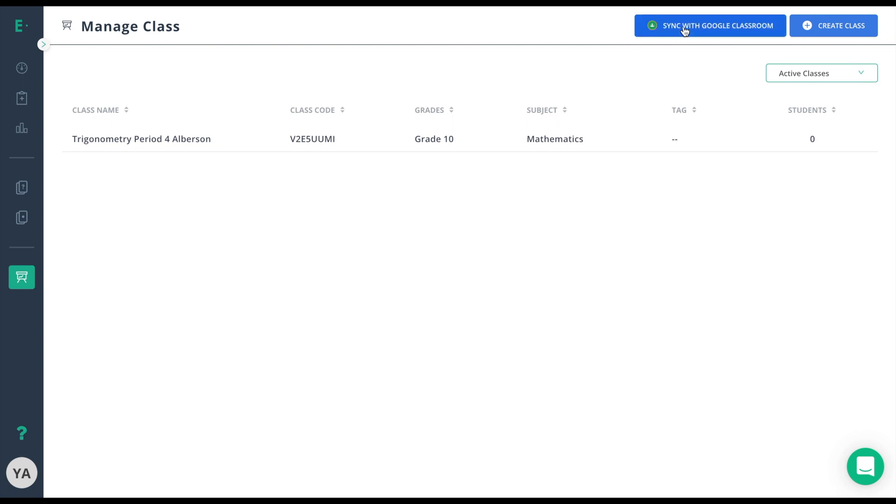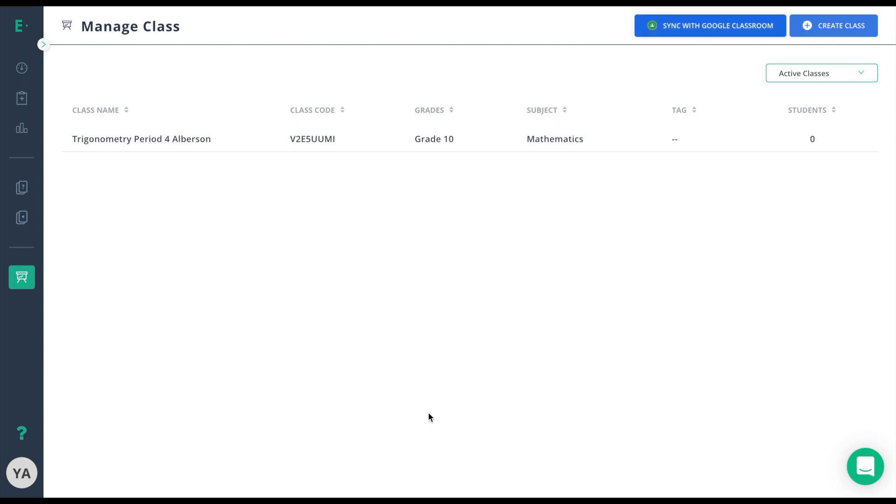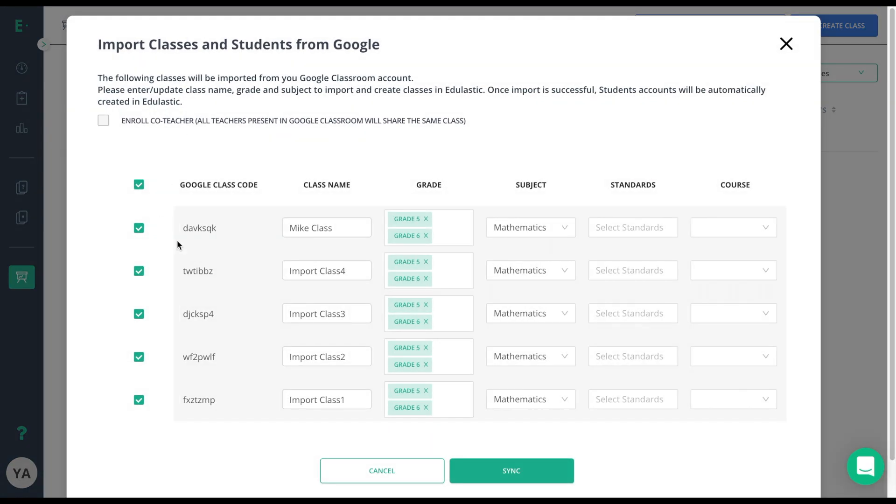If you do not see this icon, it could be turned off from your district settings, or there could be a different LMS being used here. I'll go ahead and sync with Google Classroom.